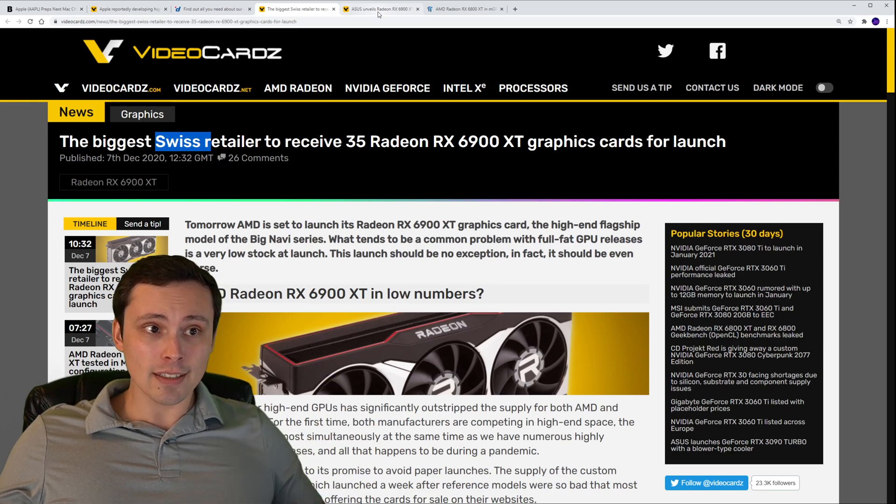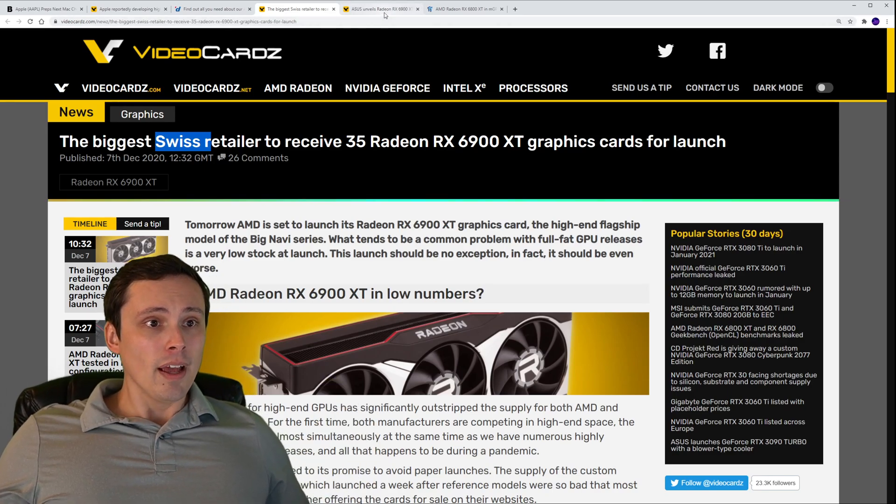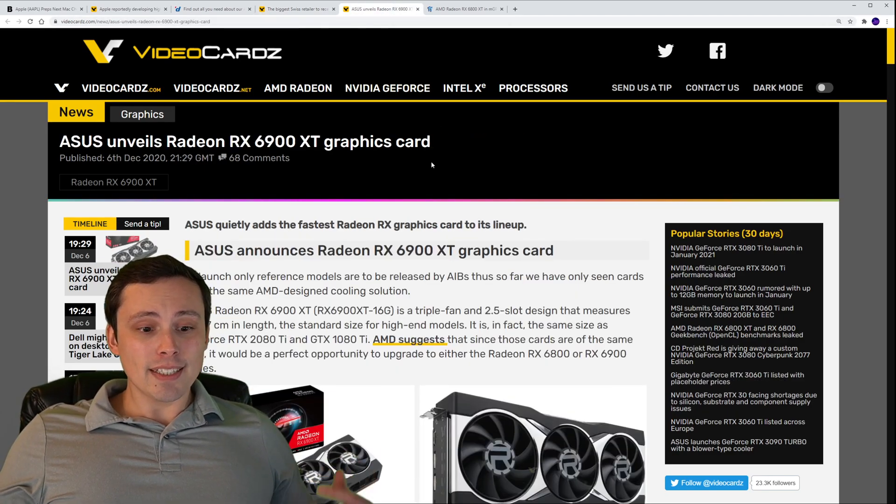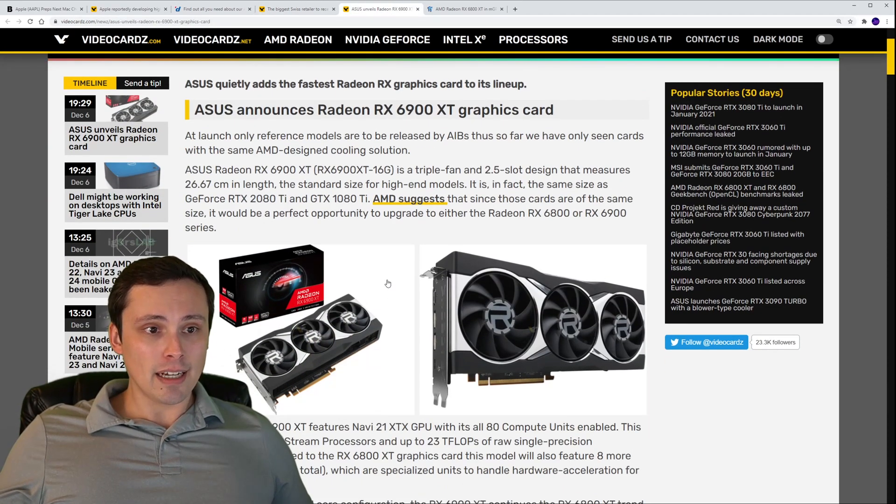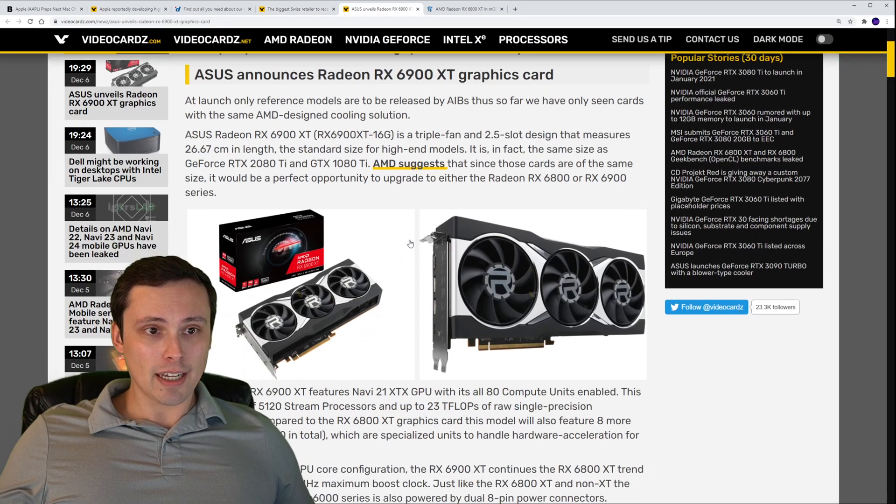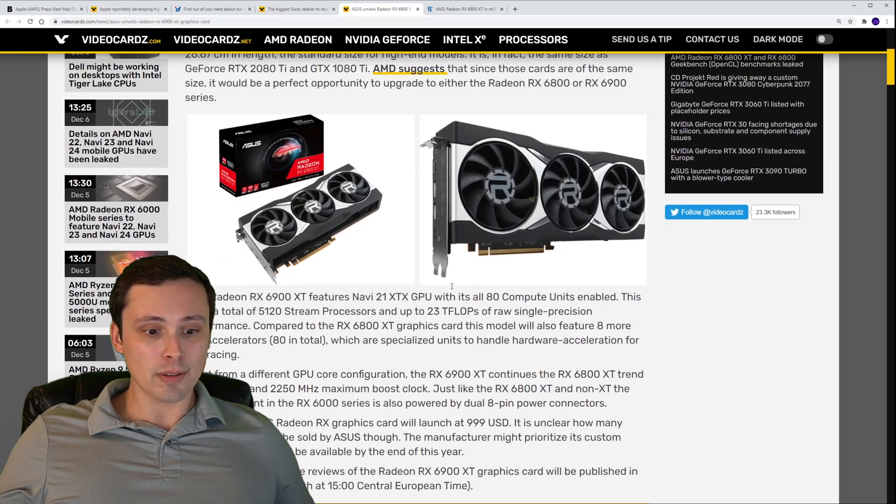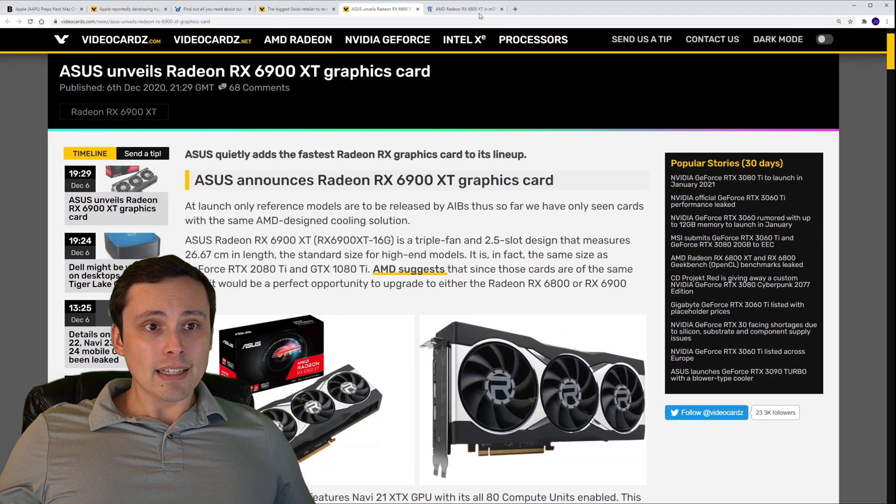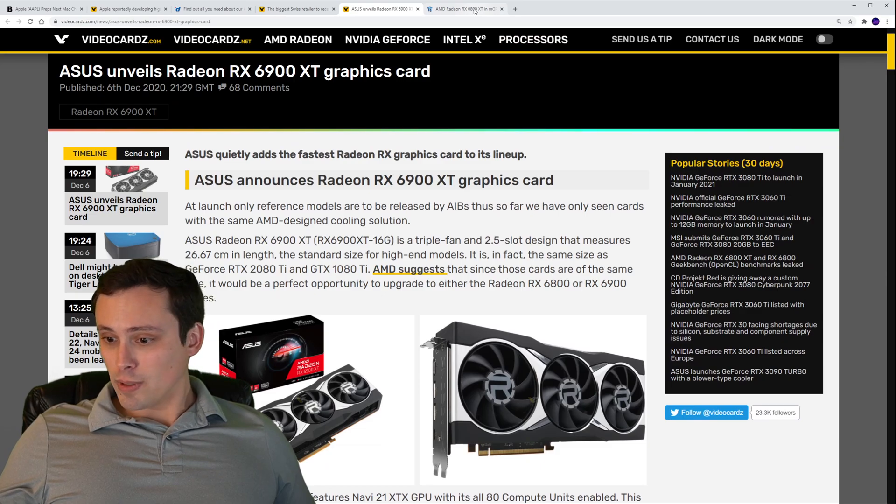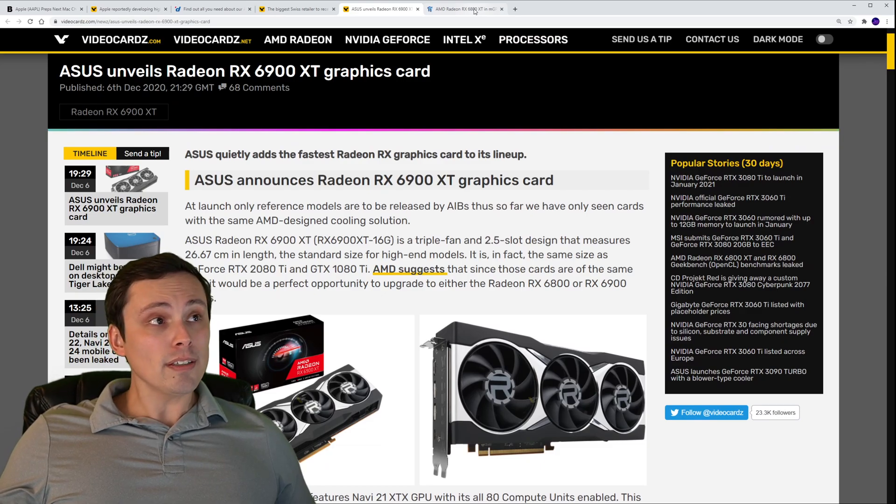This is a VideoCardz article about the same topic. Speaking of the 6900, ASUS has announced theirs and you can take a look and see what it looks like.